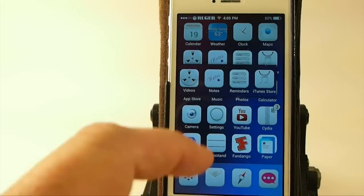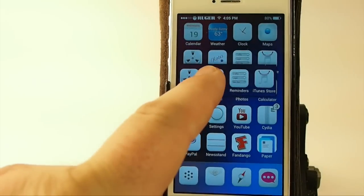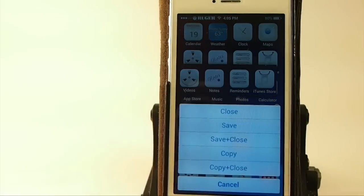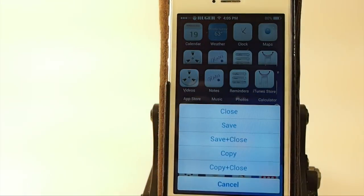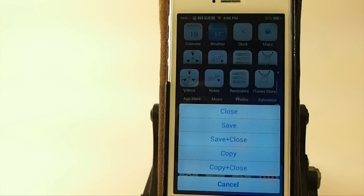If we want to save it, we just simply hold our finger on it. We get a pop-up, and here we can save, close, save and close, copy, copy and close, or cancel.